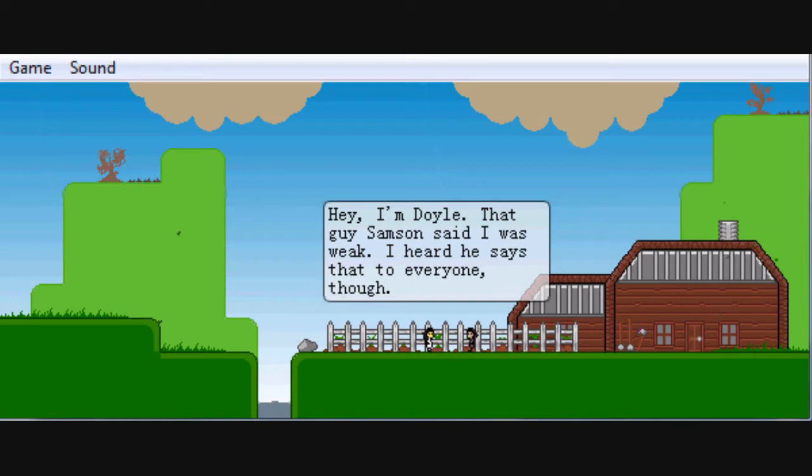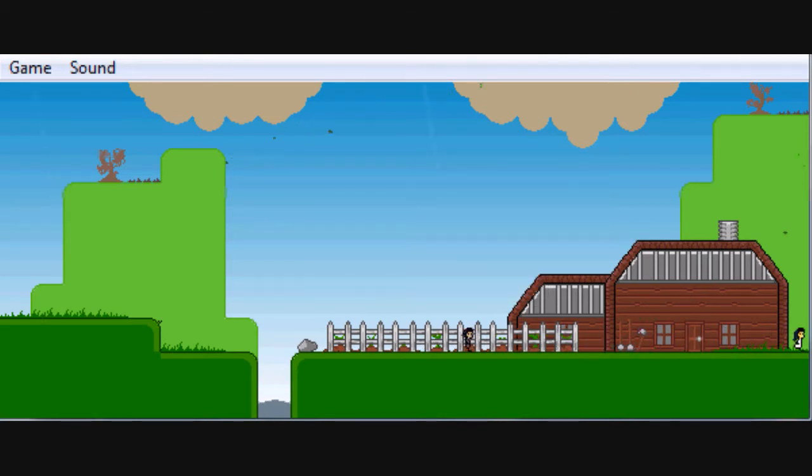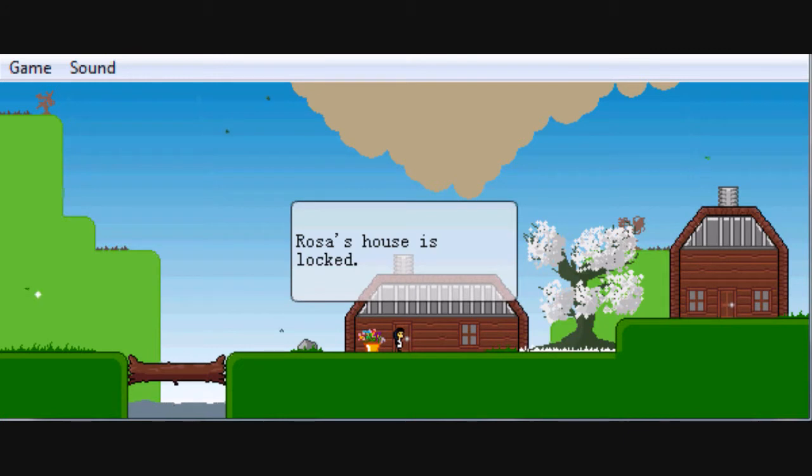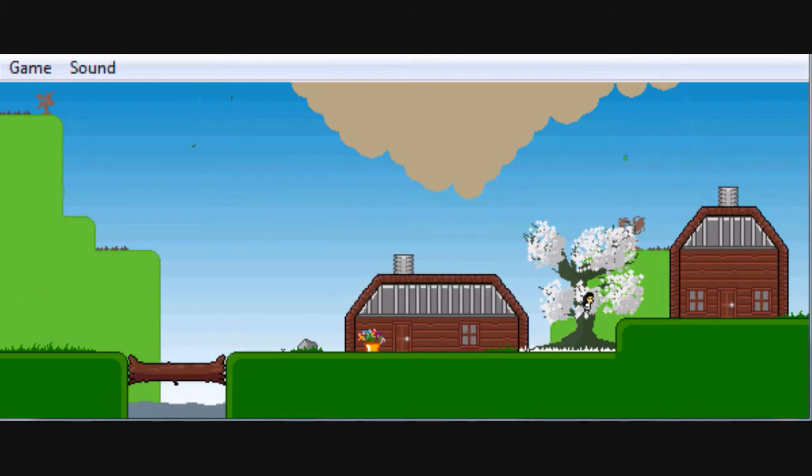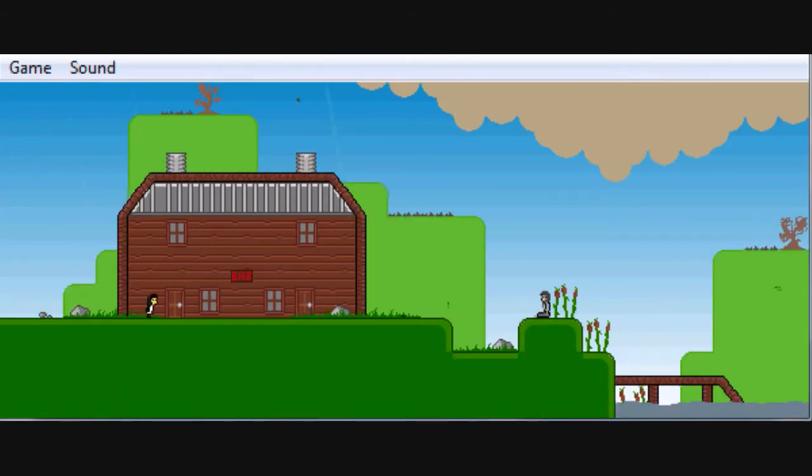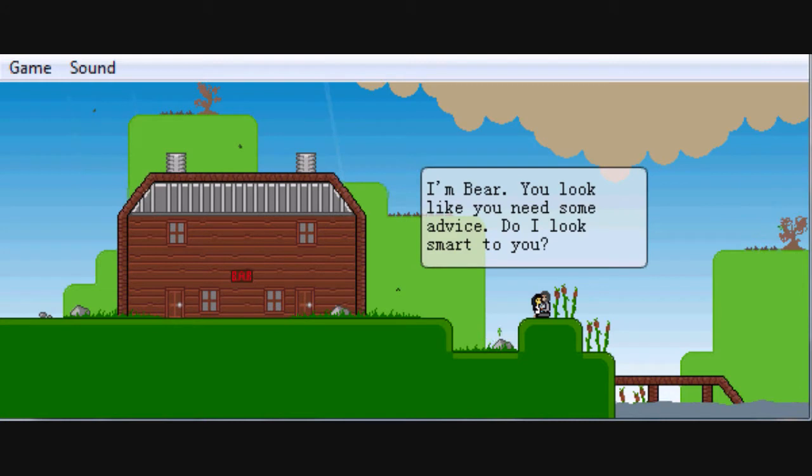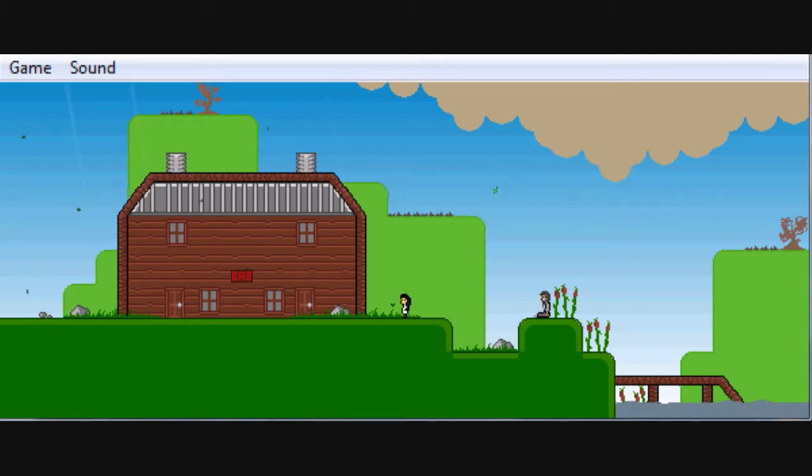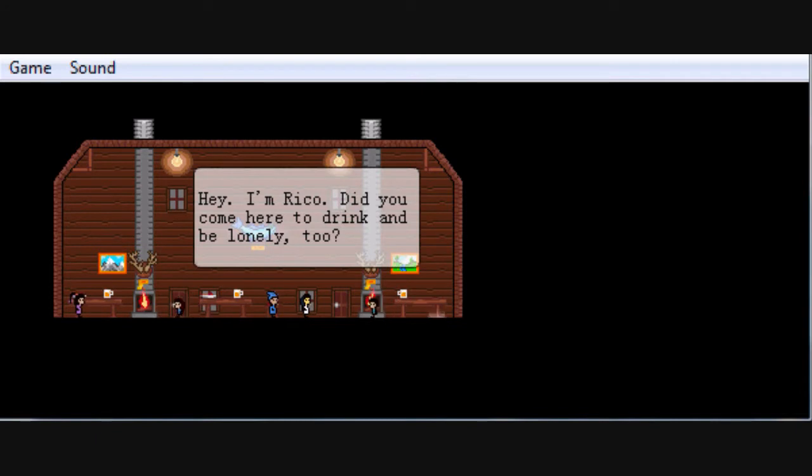Hey, I'm Doyle. That guy Samson said I was weak. I heard he says that to everyone. Okay, Doyle. I have a band director by the name of Doyle Thornton. That's weird. What do you have to say? I'm Bear, you look like you need some advice. Do I look smart to you? Fine, crazy old man.